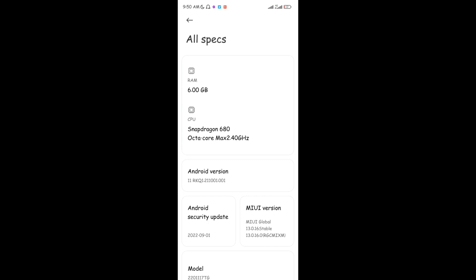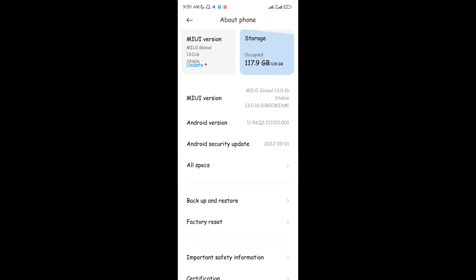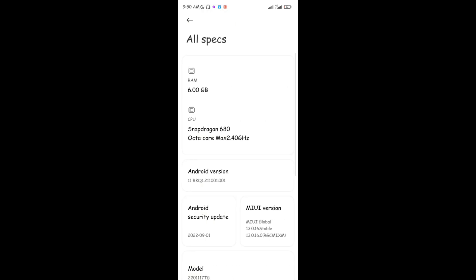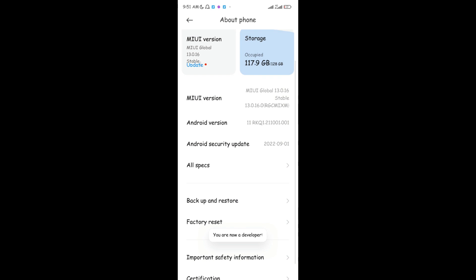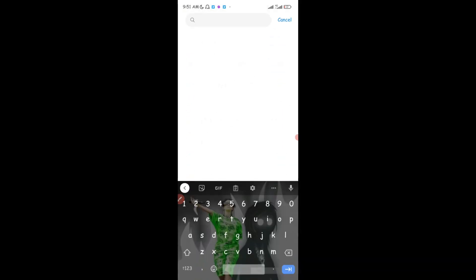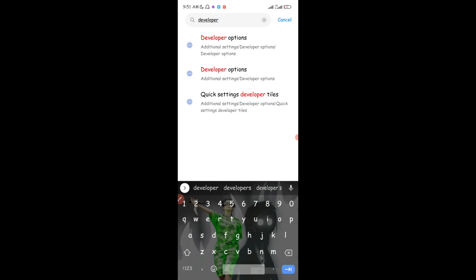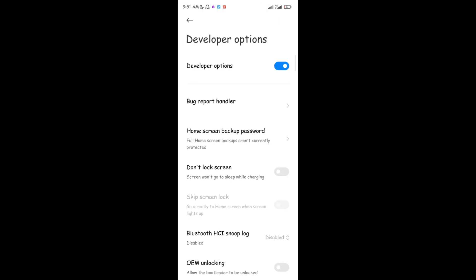If you don't see the version of your device, look for a place that says 'Build Number.' When you find the build number, tap on it about 10 times and you'll see a message that says 'You are now a developer.' Once you're a developer, go back to settings, search for 'developer,' and you'll see your Developer Options.